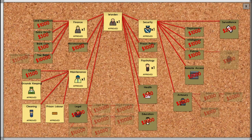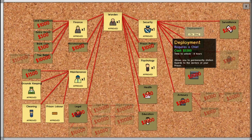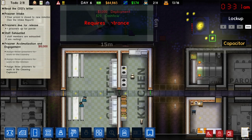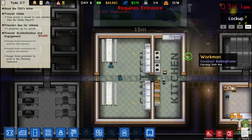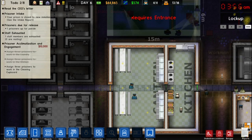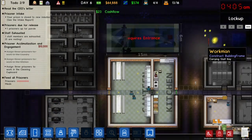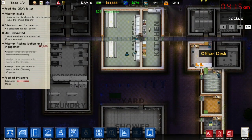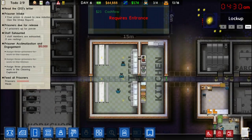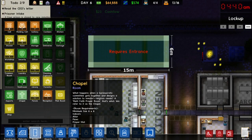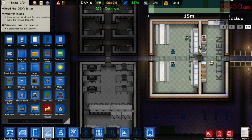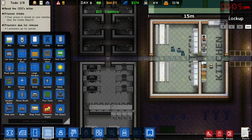While we're waiting for that we're going to research deployment. Deployment also helps your prison run much more efficiently — it lets you deploy guards into certain areas and have them stand guard. Right now all the guards are just wandering around aimlessly. There are a couple of rooms they tend to hang out in, but it's not great if you want a specific area to have more protection.